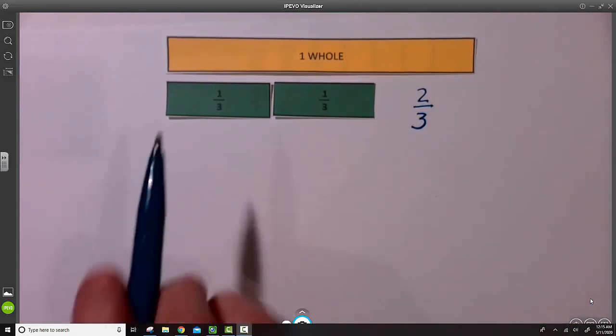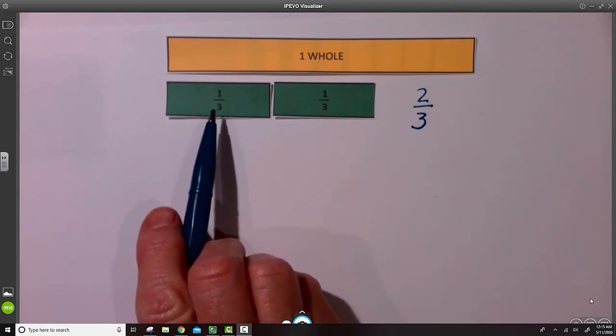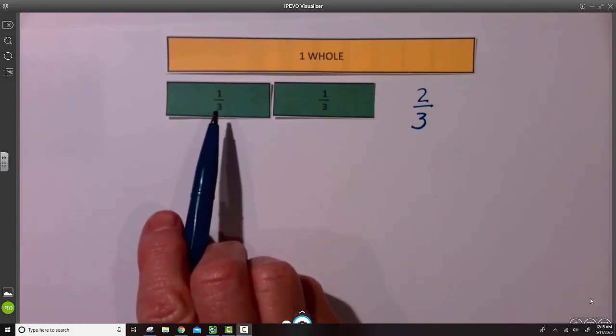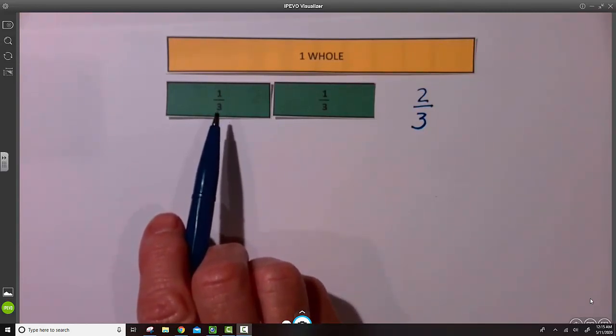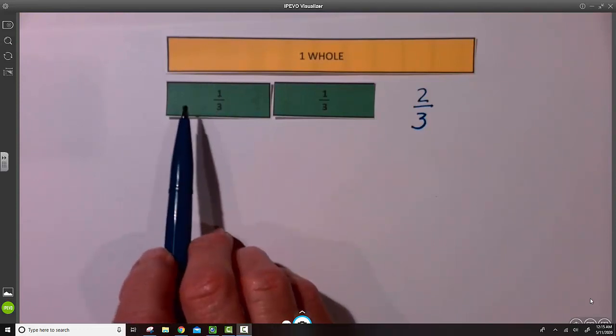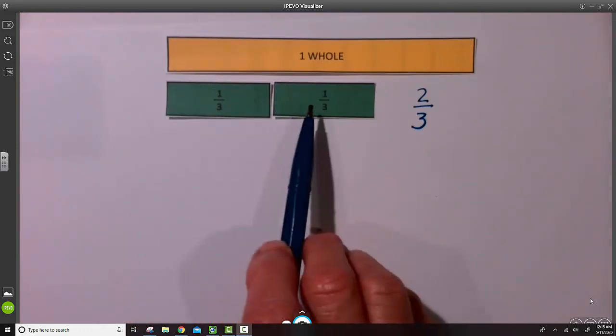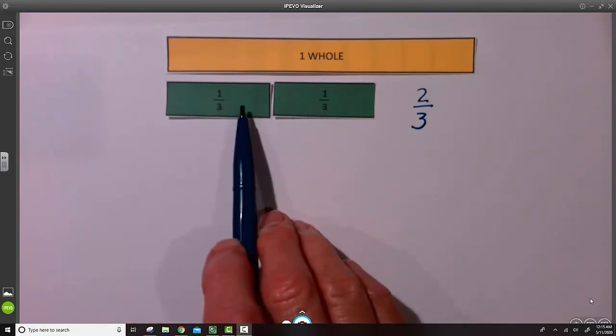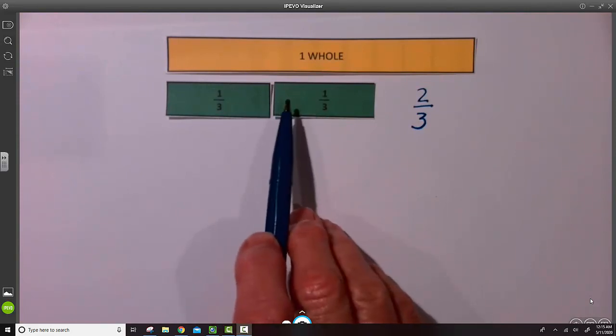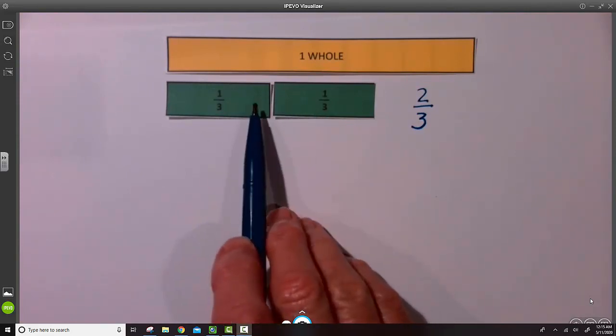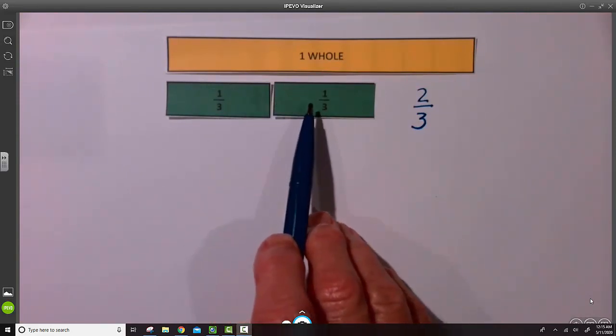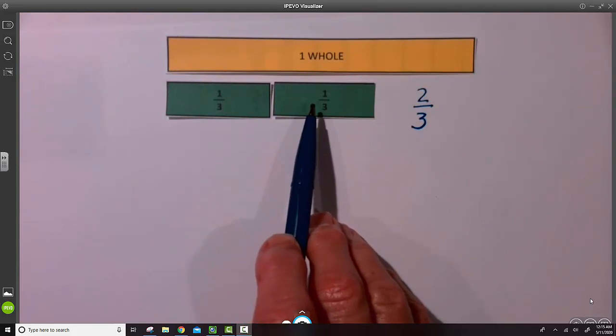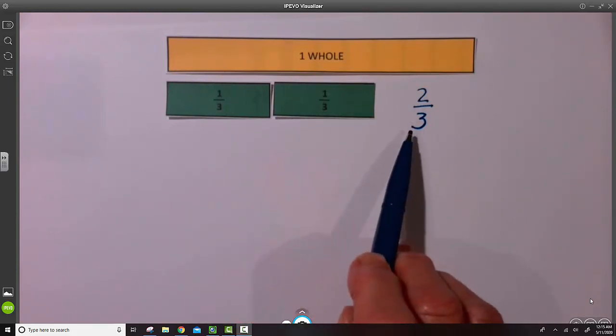Again, the unit fraction is one-third. A unit fraction always has one as the numerator. The length of this strip would be two-thirds. There are two units of three parts. Two-thirds.